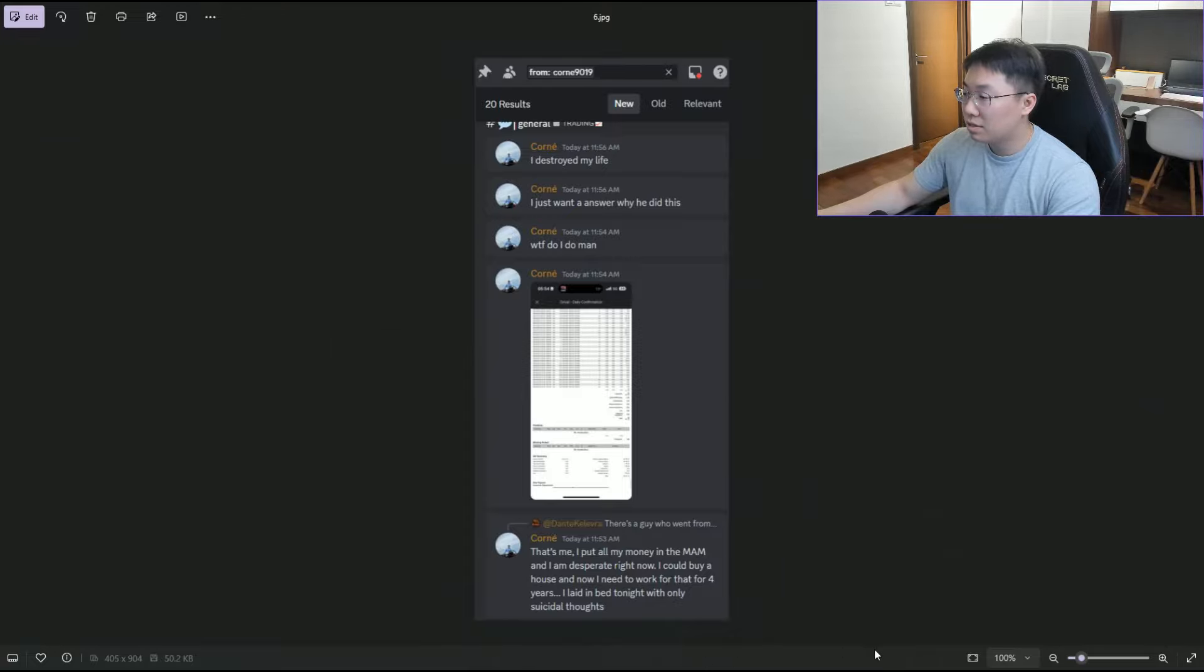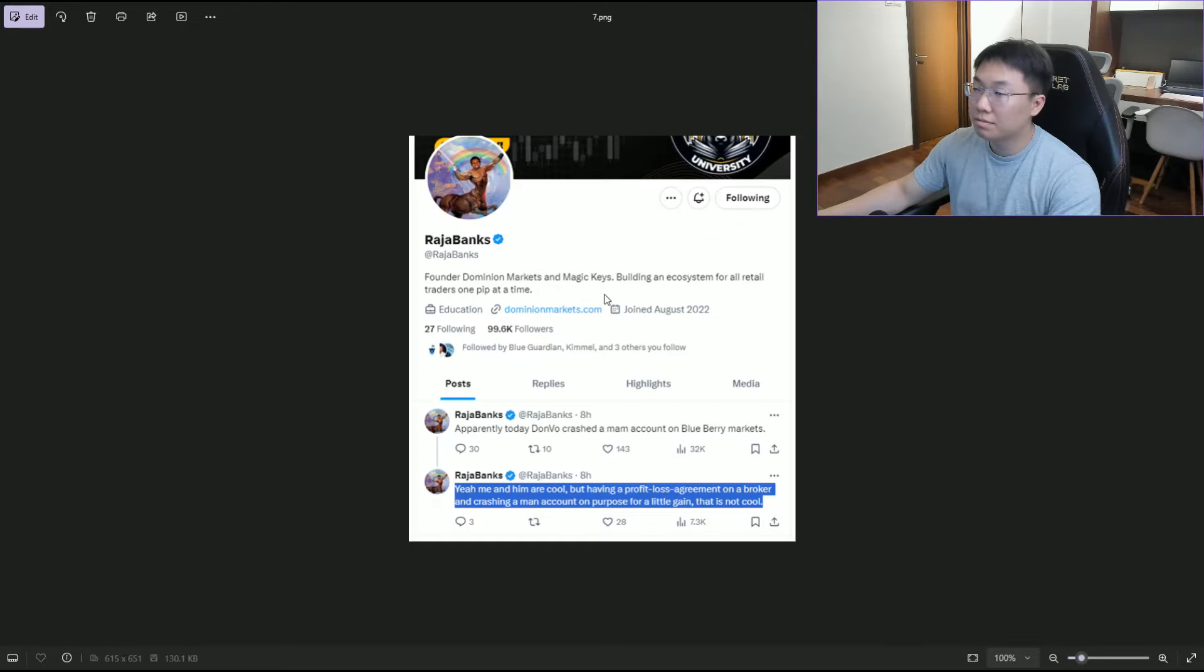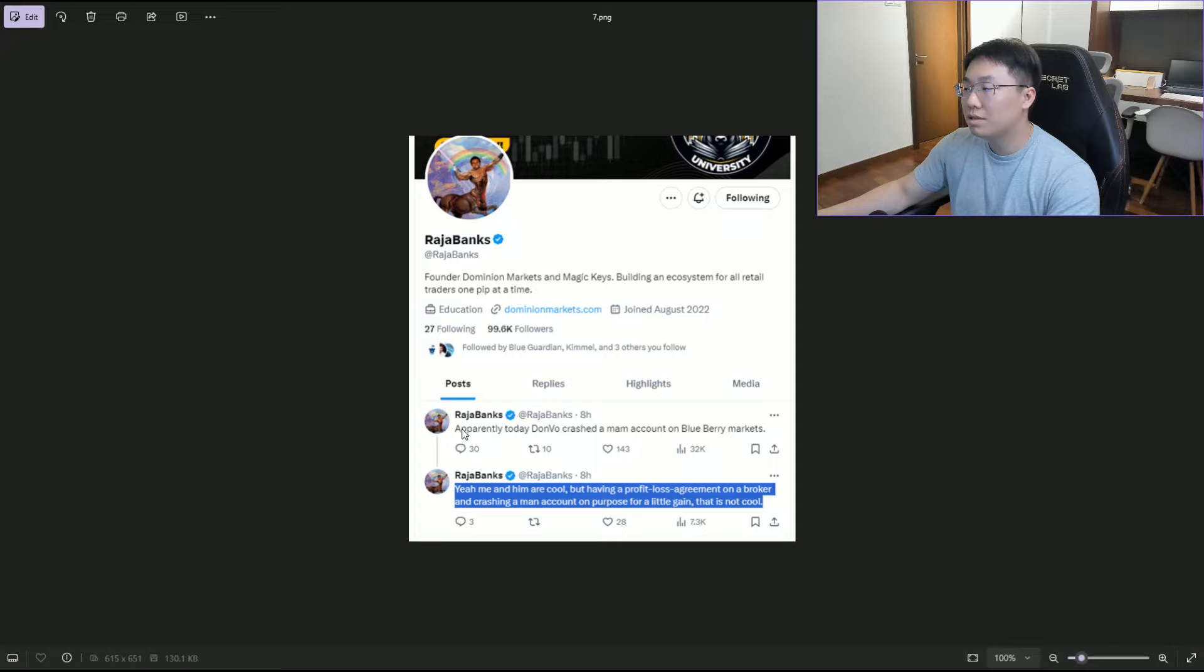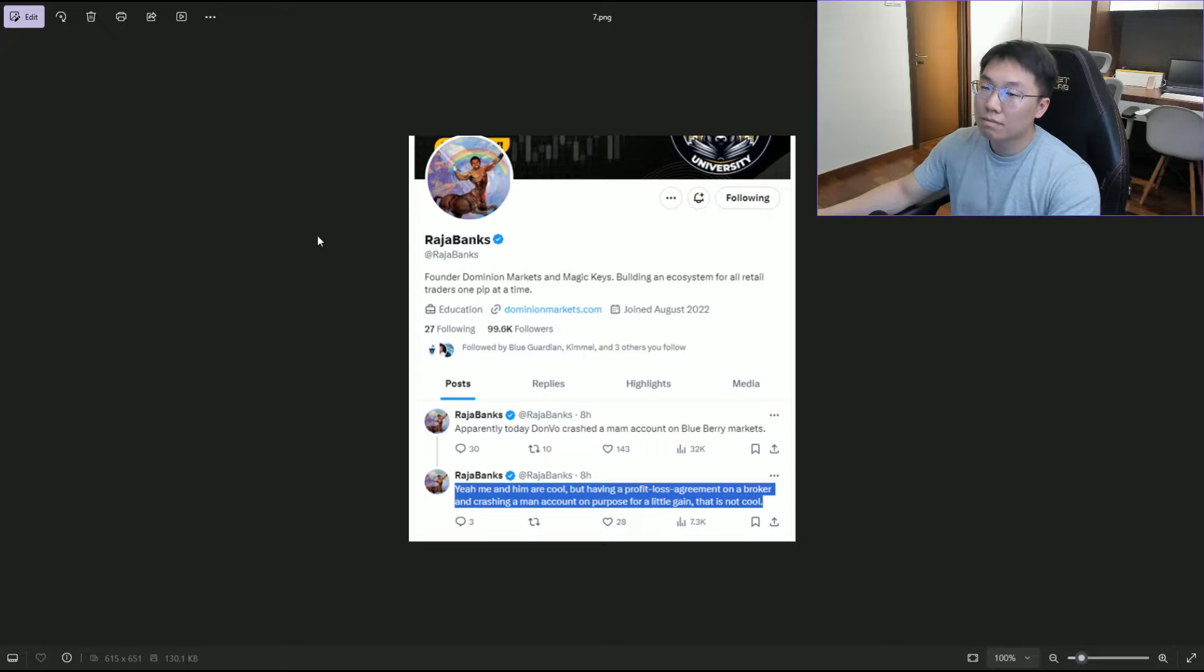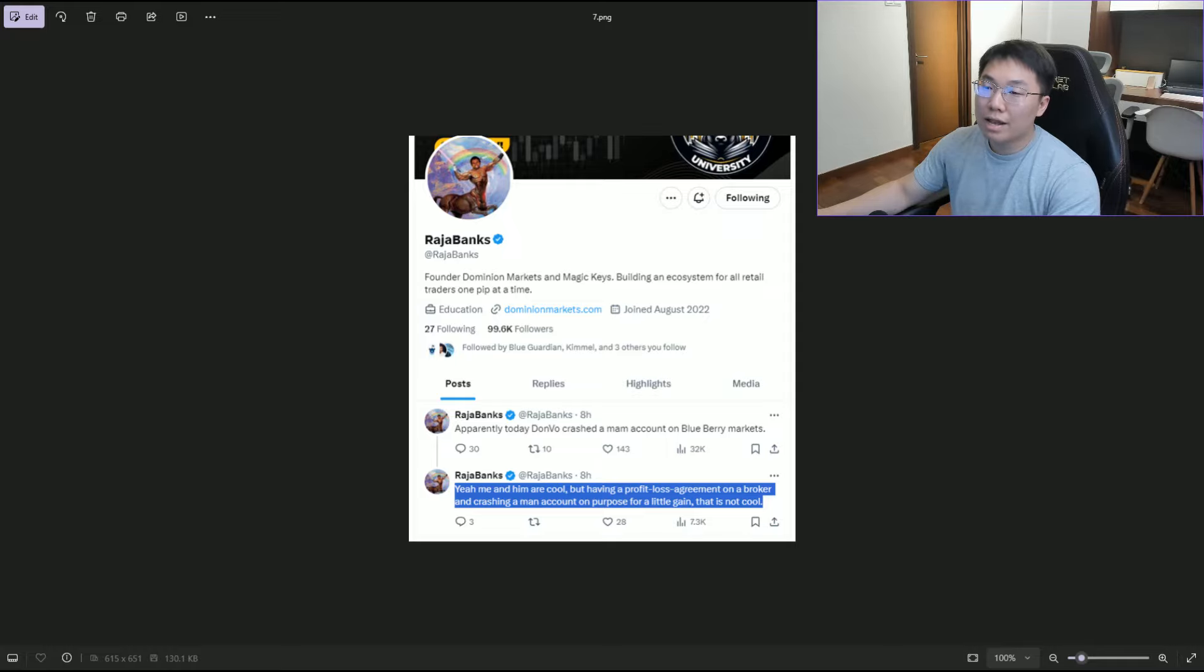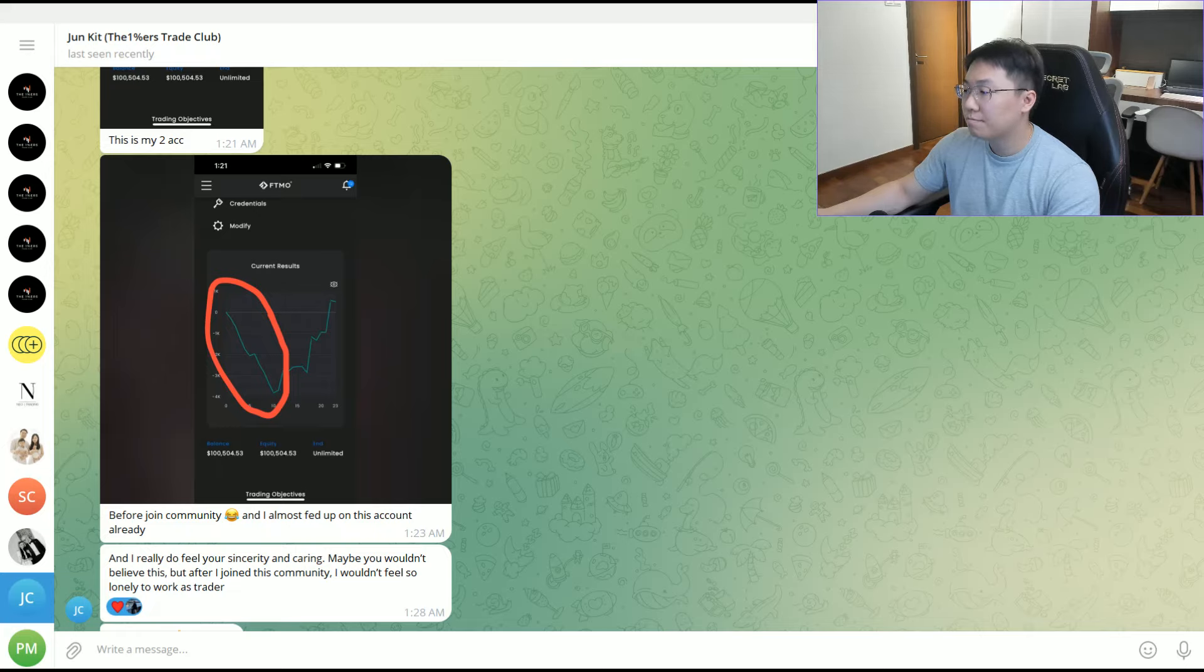Another screenshot from Rajabank. I believe he was probably the first one that said apparently Don will crash the MEM account on Blueberry Markets. More drama here.